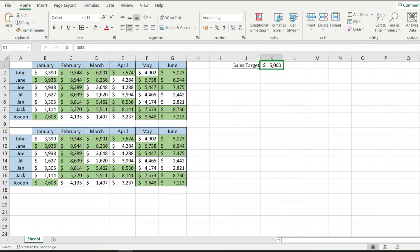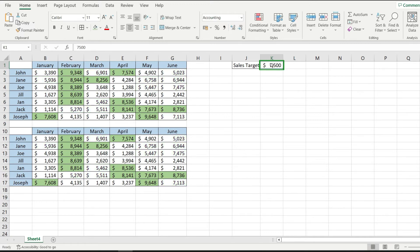Now I can go ahead and change the target in here say to 7500 and notice how my values change based on the value that I input in here.